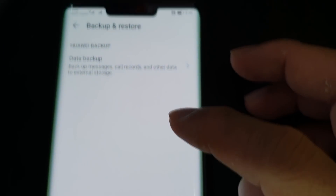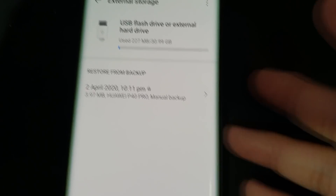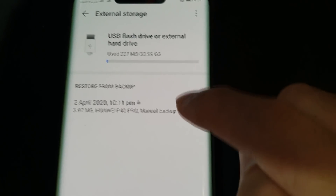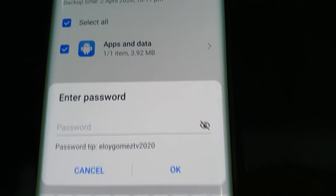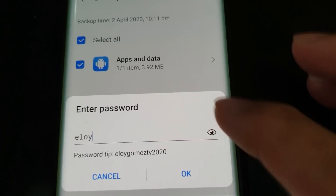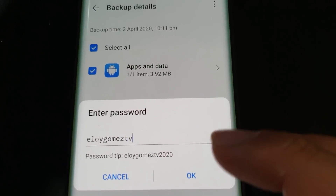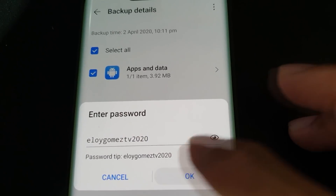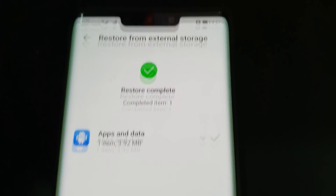Go back to Backup and Restore and now you should see the backup detected. It may say SP40 Pro but my unit is the Mate 30 Pro — it will still work and it's already tested. Select it, add some data, and then Restore. You'll need to enter the password — just copy it from the password tip provided. Say OK, and the restore process will complete. Click Done.